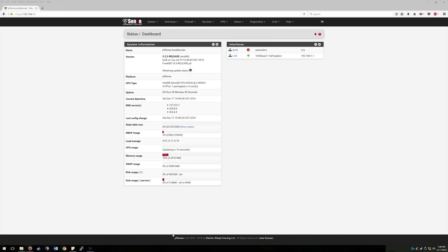So here we are at the main pfSense page. So ideally you should be up and running on the internet now. If you had everything go well with your WAN, you should have your WAN address here, the IP that you're being given from Comcast, Time Warner, whoever your provider is. That should be here now and then you'll have your local network here. They should both be up and should be both at 1000 base T.